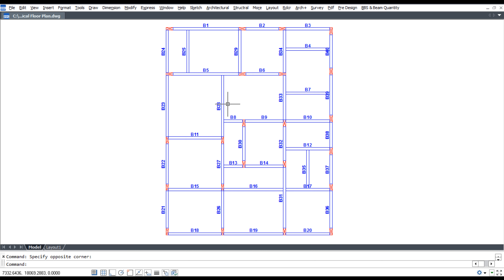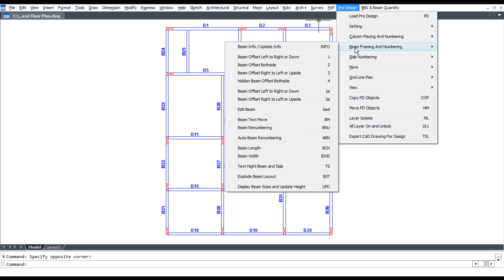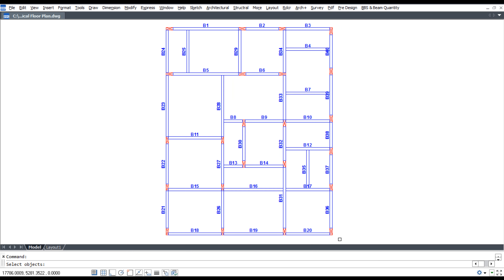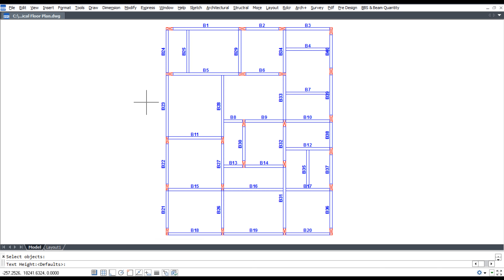To display beam sizes, click pre-design beam framing and numbering, then display beam sizes and update text height. Use shortcut command UPD, select the plan, press enter, enter text height, and press enter.